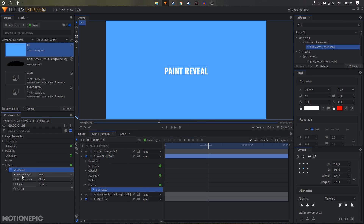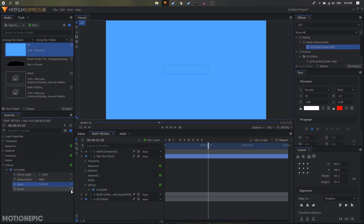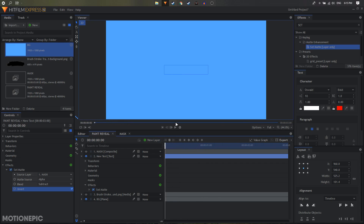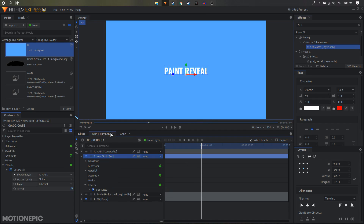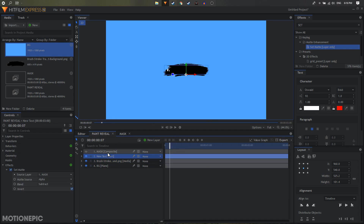After you apply the Set Matte, set the source layer to 'mask', set the blend to 'subtract', and also click on the invert option. Now our text will be revealed by that mask composite shot. If you want to make changes you can go inside the mask and make any changes, and they will be updated in this comp as well. Now if we enable the brush stroke we can have the similar kind of reveal animation on it as well. Let's duplicate the mask composite shot.